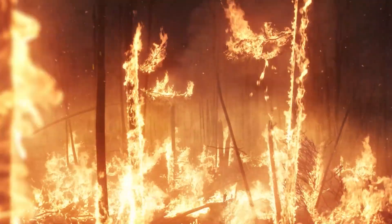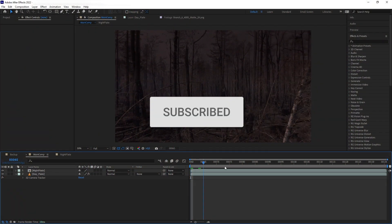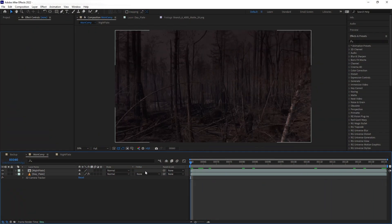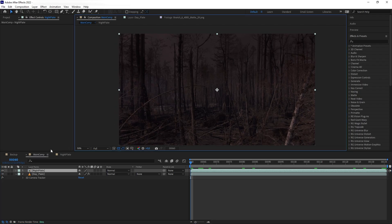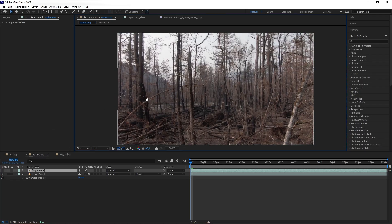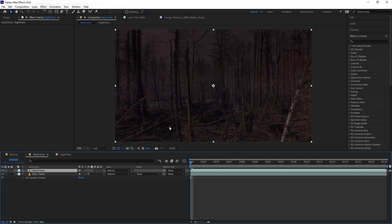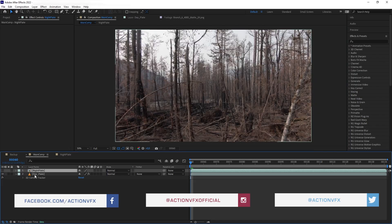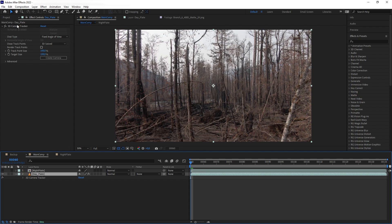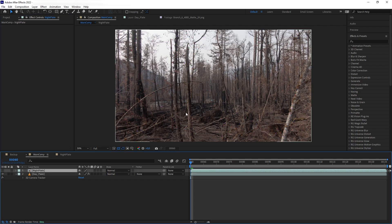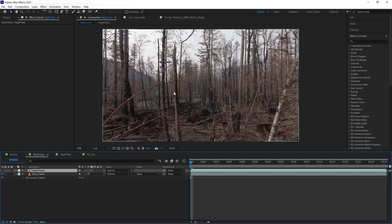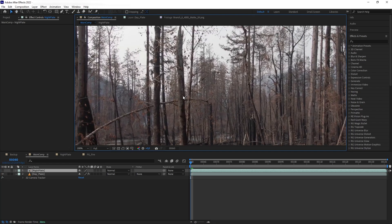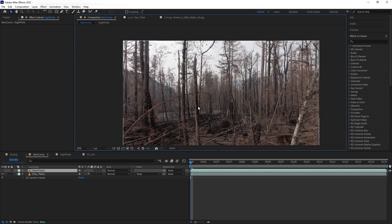Okay, so this is my plate. This plate is actually a day-to-night conversion — this is the original daytime plate. The reason I'm doing a conversion instead of using a real night scene is because I need the daytime to get a really good track. So the first thing I'm going to do is show you how to composite the forest fire without using the matte.